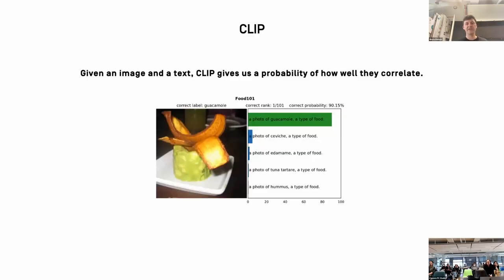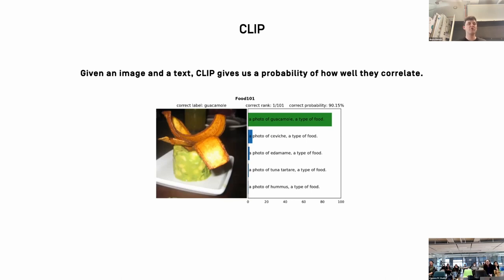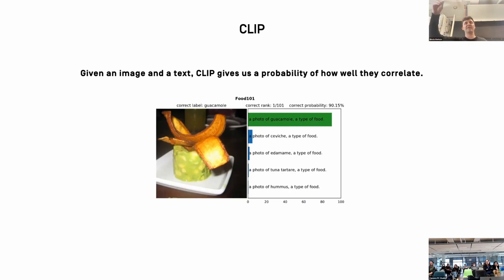Now we have a simpler model than GAN, but how do we use it to generate images from text? We attach another model called CLIP, which learns how to correlate images and text. You train it by giving it image-caption pairs — readily available across the internet and social media, since whenever you post an image you write something about it. The model doesn't need explicit labels — it just needs to determine which of several texts is most likely connected to a given image.